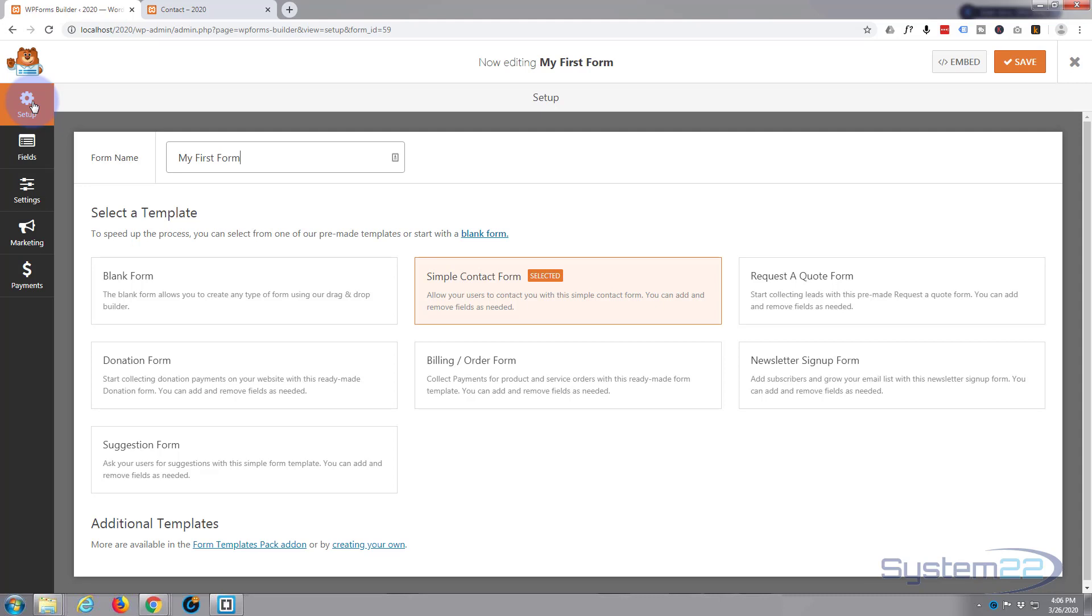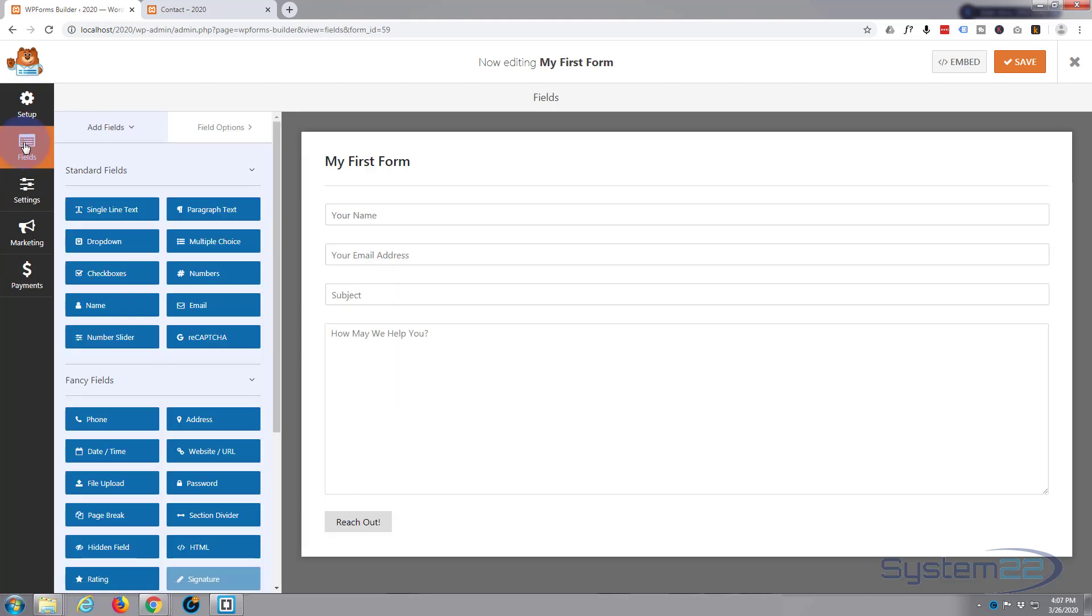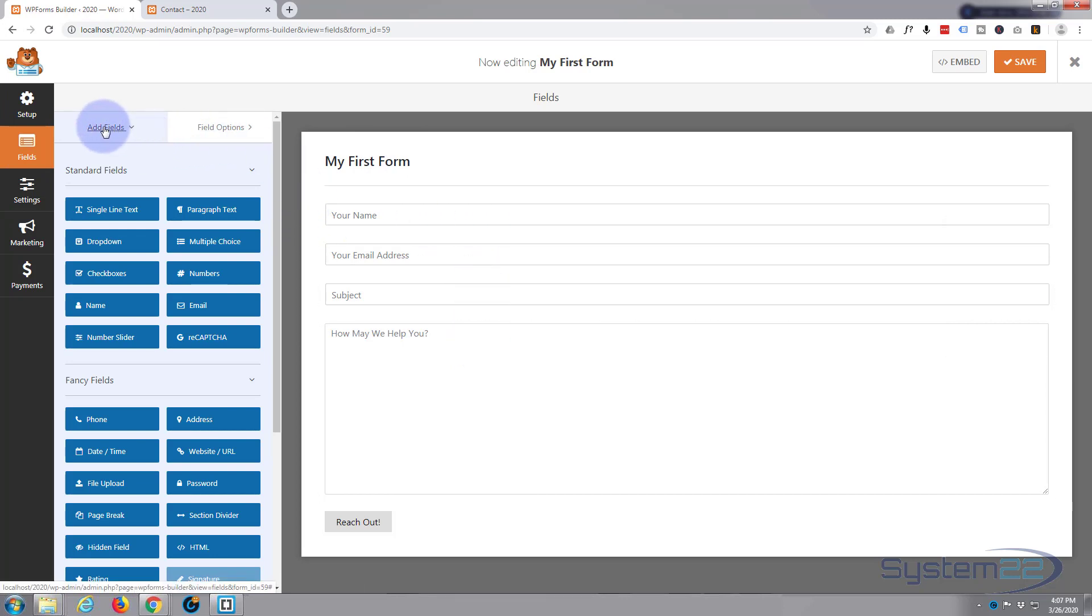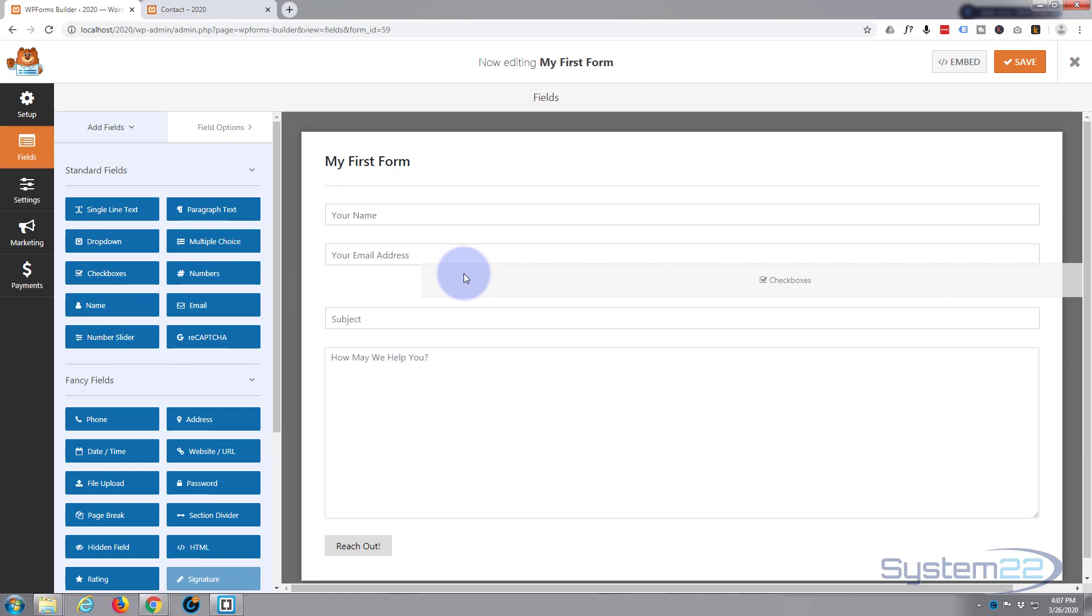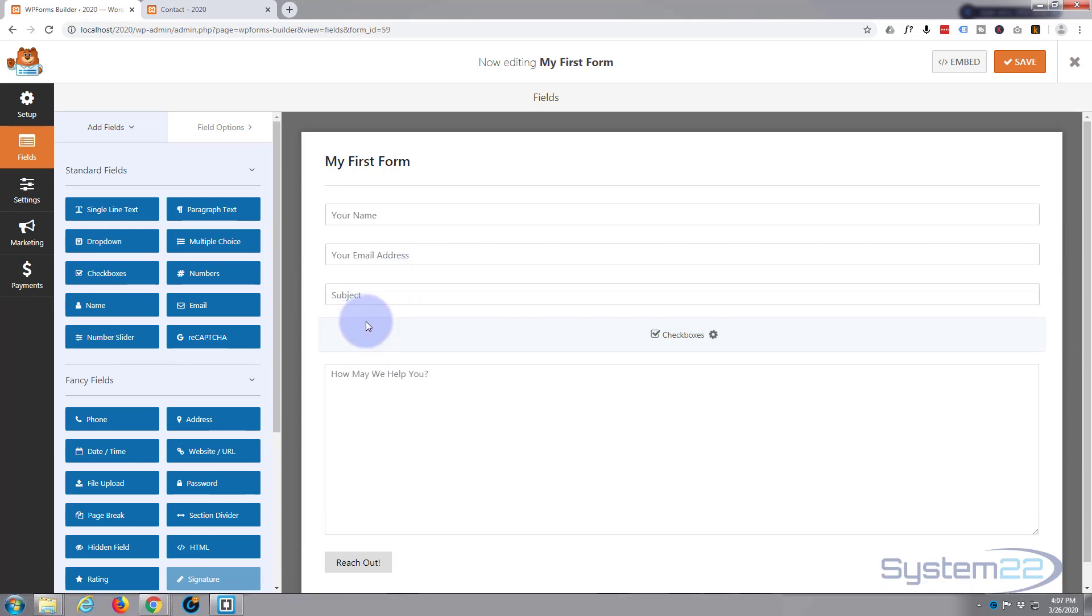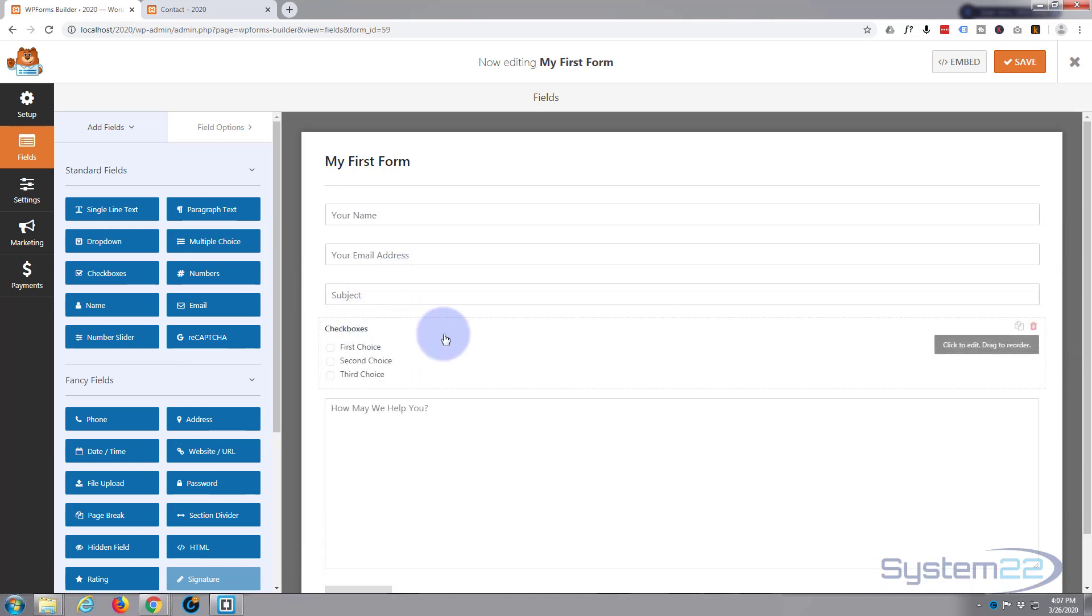So let's go into our fields for our form. Here's that form that we created and over here we've got add fields which is where we are at the moment. Let's add some checkboxes. I'm going to simply left click, drag this over and put it where I want it. I'll put it under my subject line here. Now I'm going to left click on it again, it'll open up the options here.